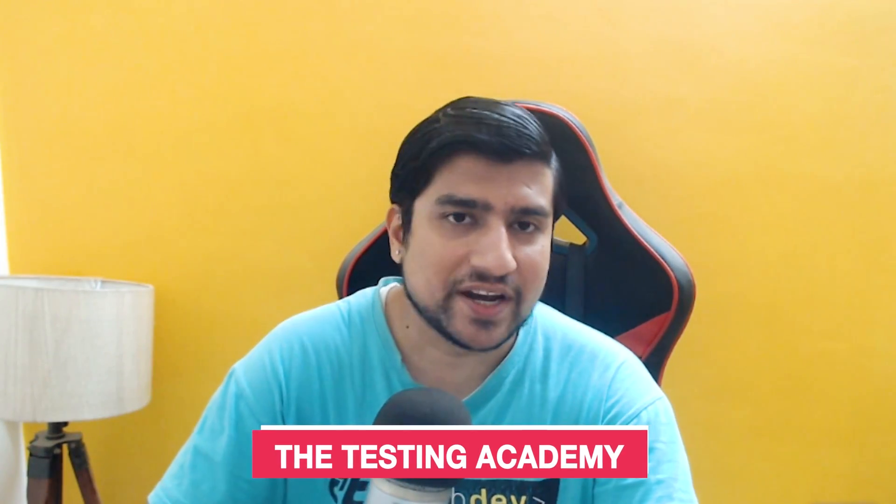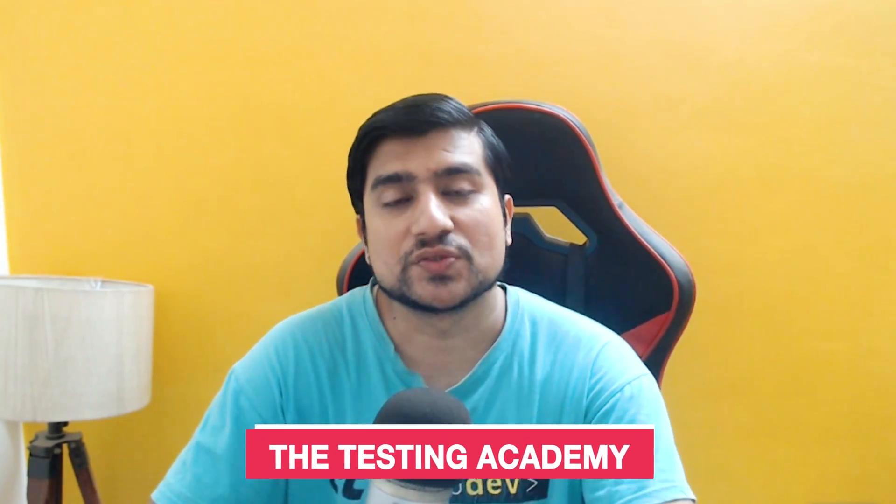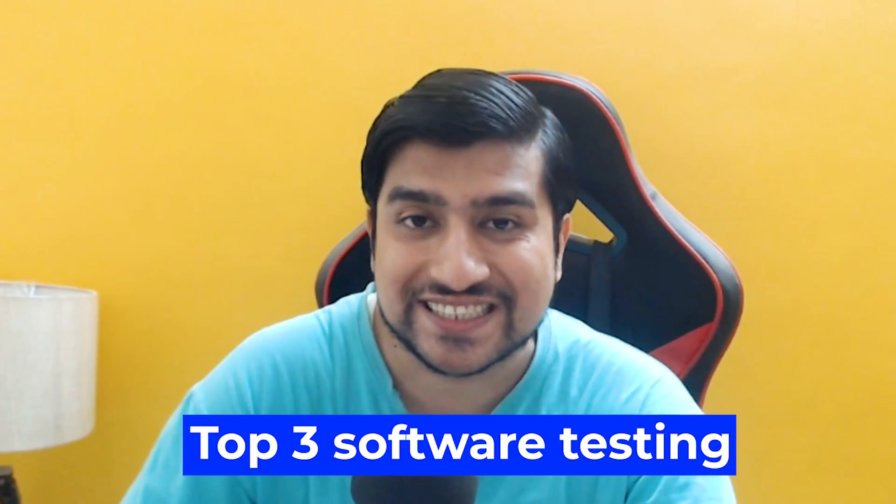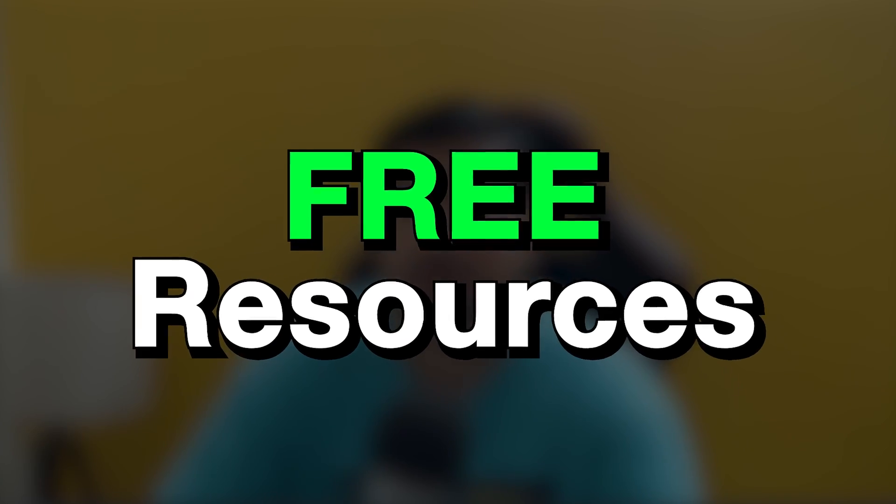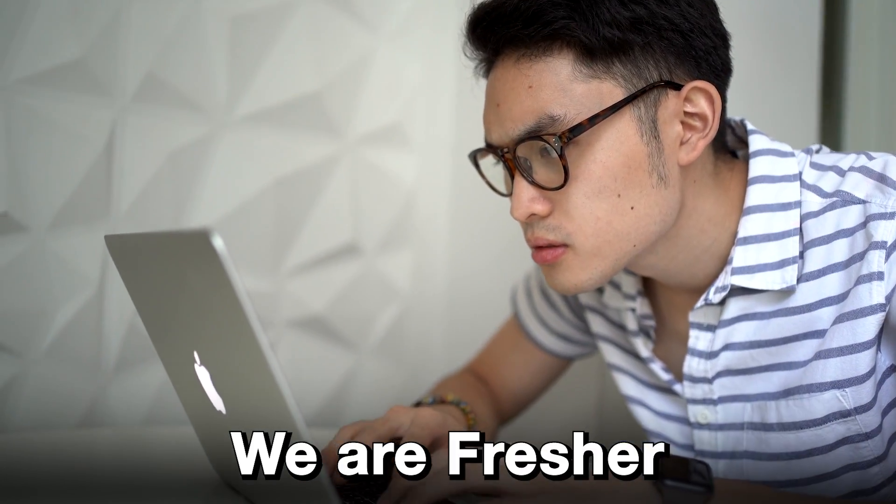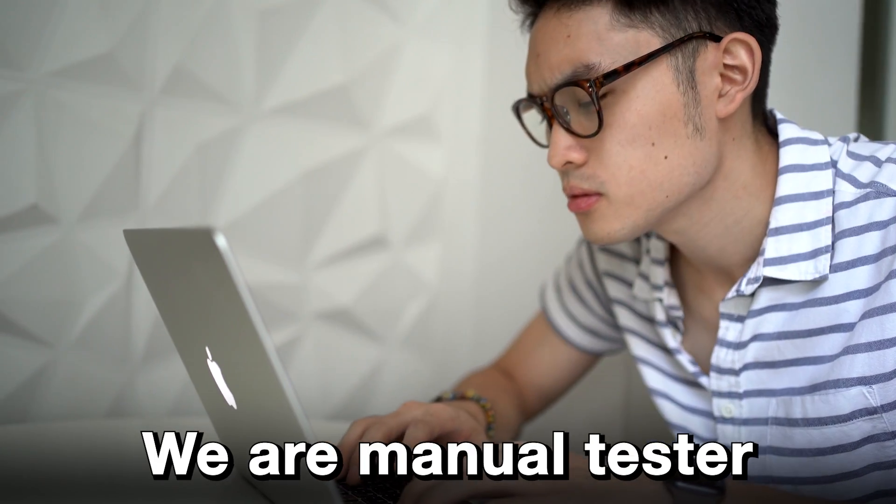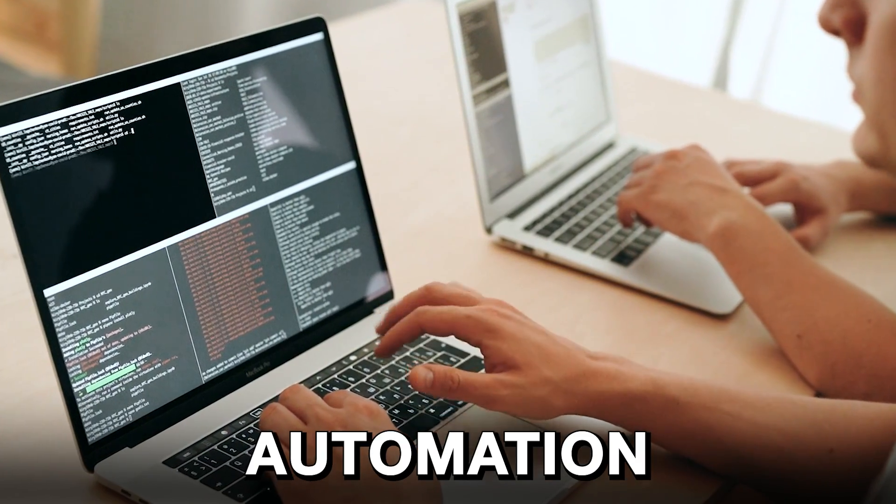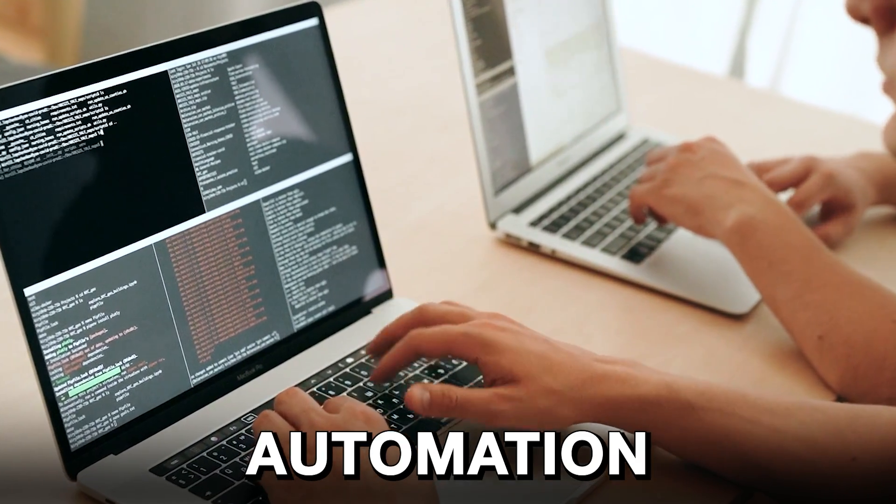Hey guys, welcome to The Testing Academy. My name is Pramod and in this video I'm going to talk about the top three software testing free resources. Many of you are asking me, we are freshers, we are manual testers, and we want to learn about automation as well as manual testing stuff.